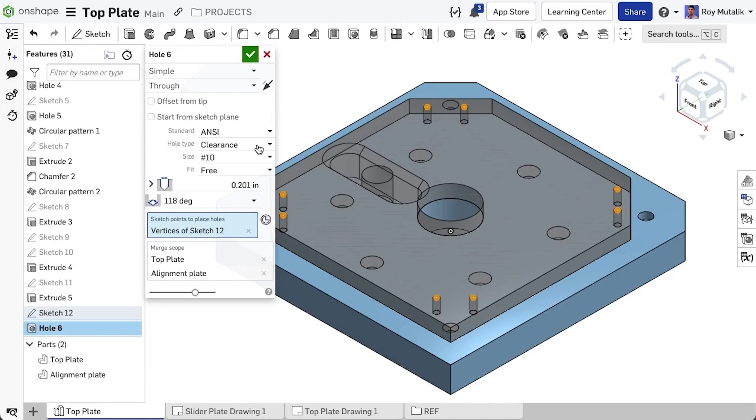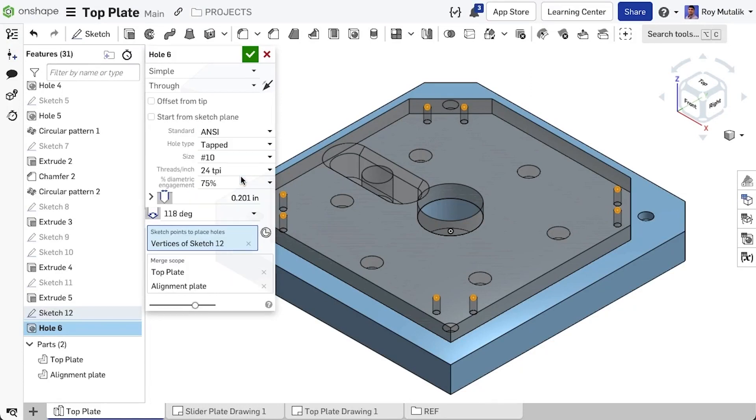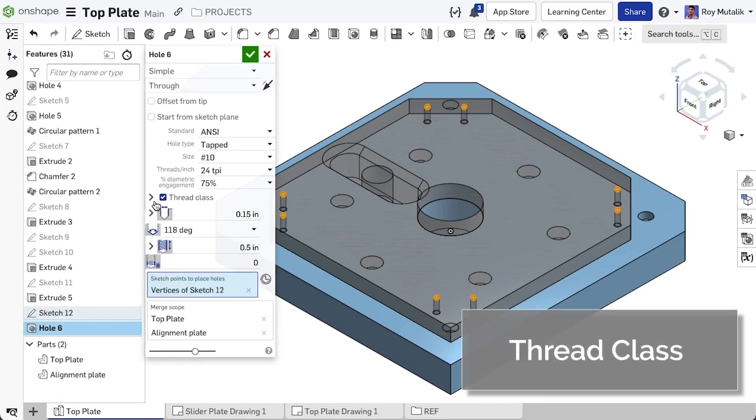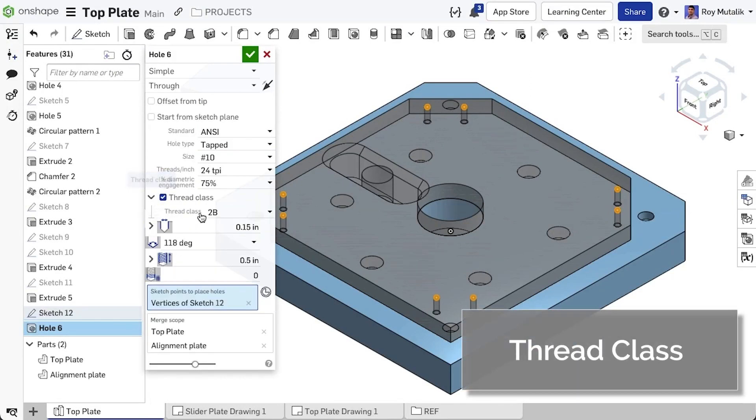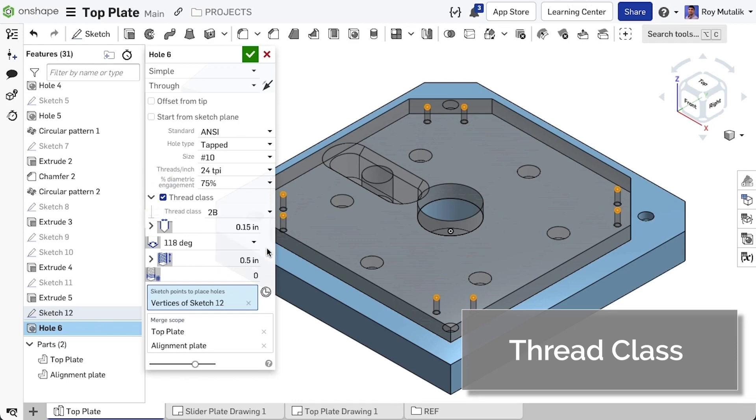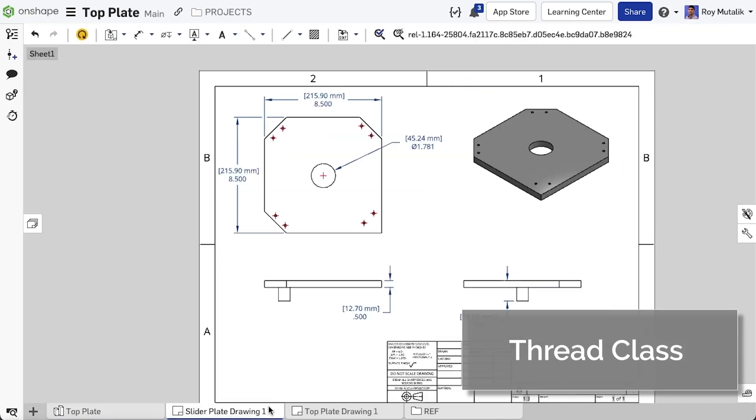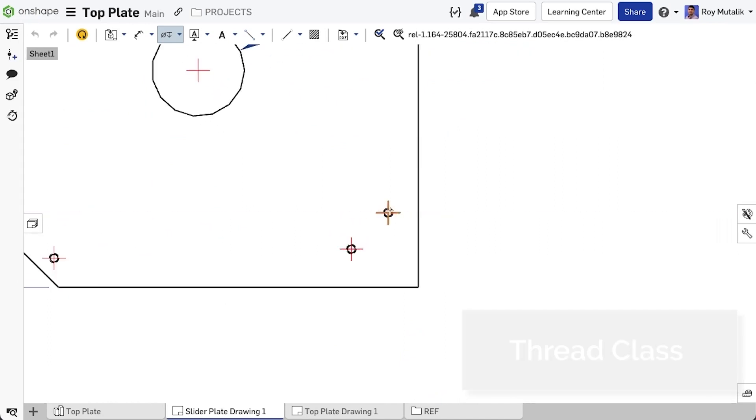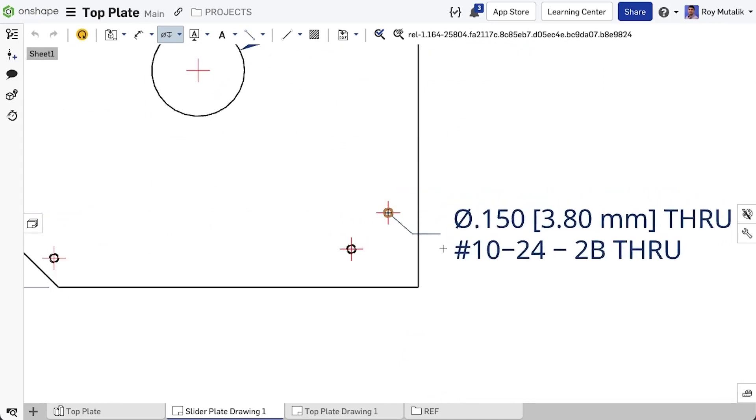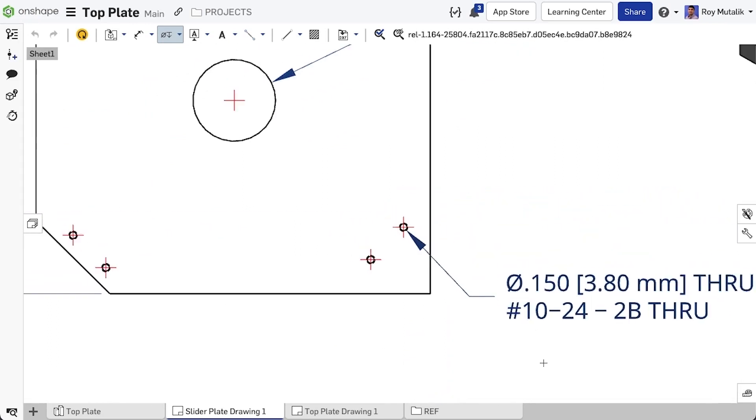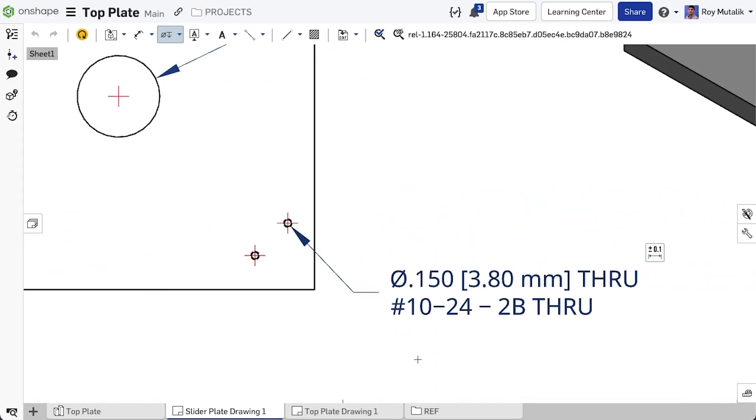When selecting threaded holes, you'll now find a new option to select the appropriate thread class. As you might expect, this thread class is automatically displayed in the hole callout on the drawing.